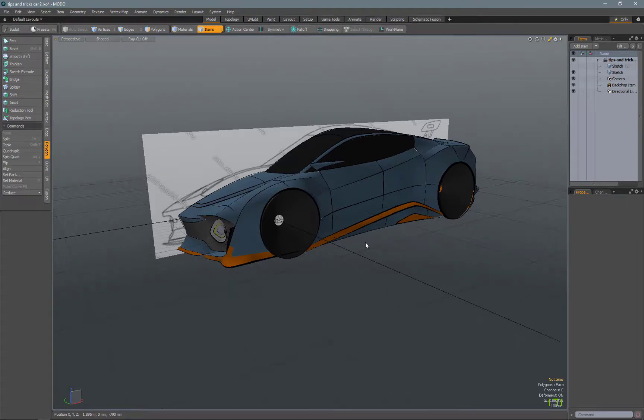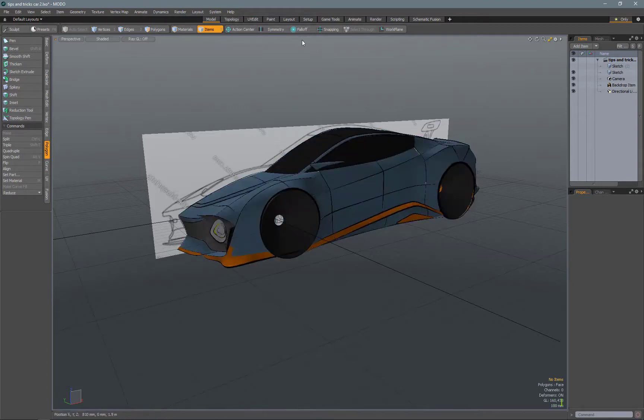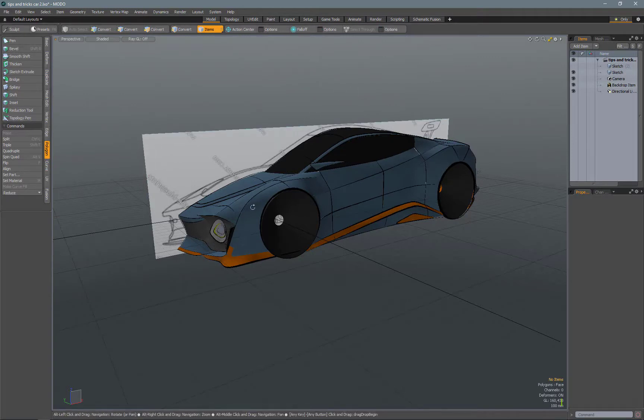Some of the stuff that I know is specific to this is this topology tab, which I'll be using initially to create new geometry, as well as some of these falloff tools, which I'll get into in a second here.